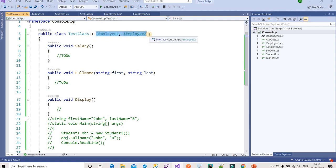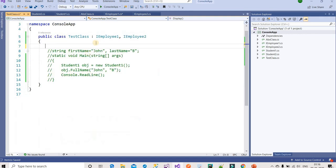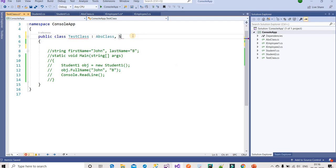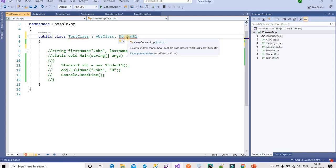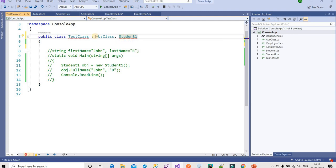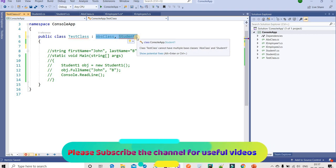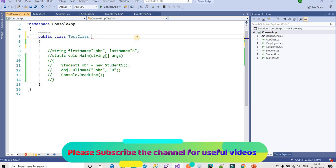We can achieve multiple inheritance using interfaces. But in the same case, if I try to use multiple abstract classes — for example, AbsClass and Student1 — the error says: 'The class Test cannot have multiple base classes: AbsClass and Student1.' So abstract classes do not support multiple inheritance, but interfaces do.